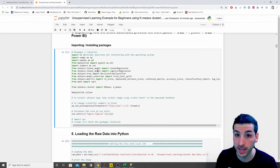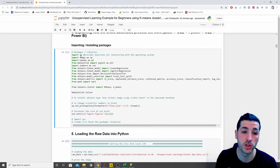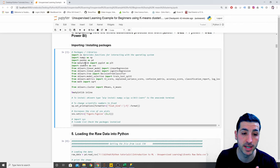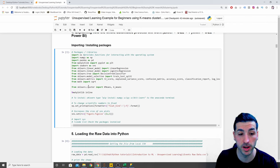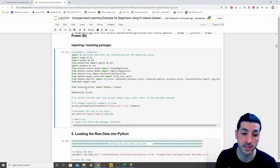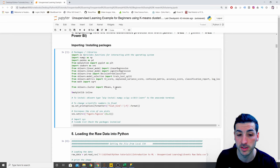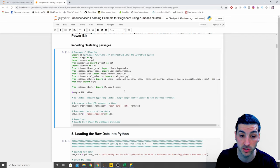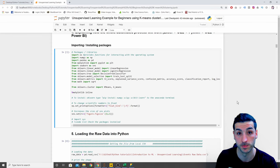Moving on to the packages I'm going to be using: OS, NumPy, Pandas, Matplotlib, Seaborn, and from sklearn I'll be using KMeans.